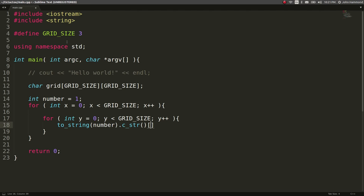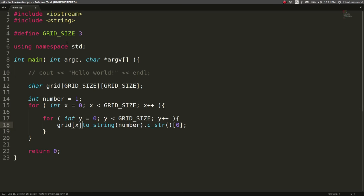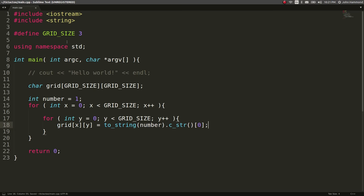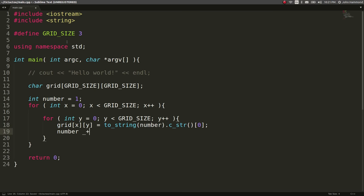and then we can get the first character out of it. And we'll set that to grid x and grid y. So that will populate the grid, and then number plus equals one.